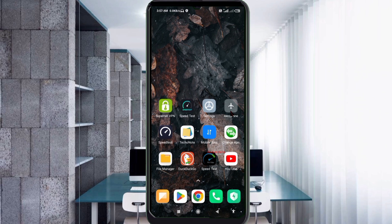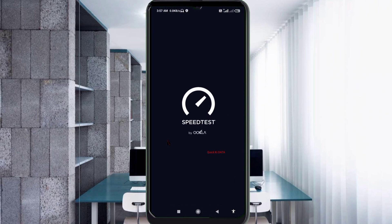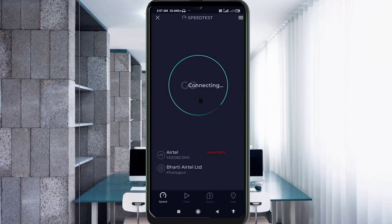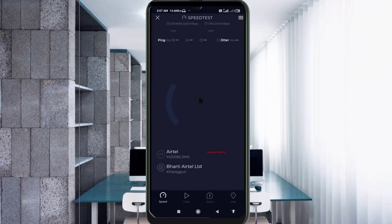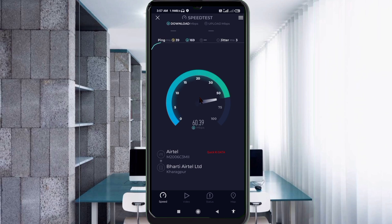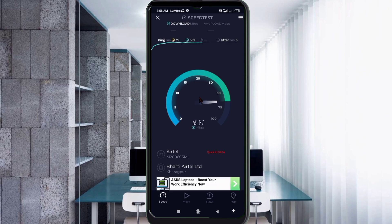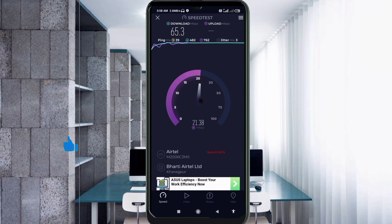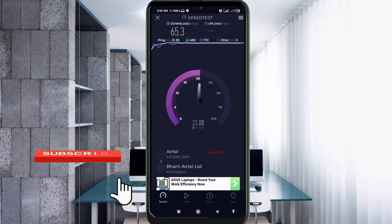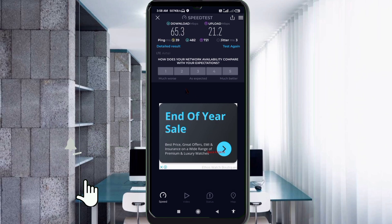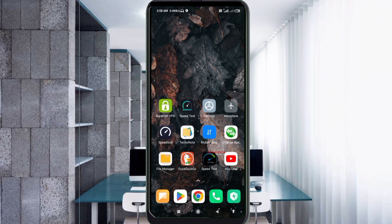Turn airplane mode on, then turn it off to apply the new APN settings. Thanks for watching — don't forget to like, subscribe, and share it with your family and friends.